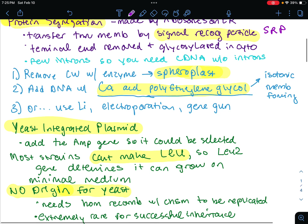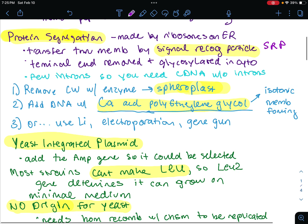First we're going to have to introduce DNA to yeast. The transfer through the membrane is by signal recognition particle, the SRP. Then the terminal end is removed and glycosylated in the cytoplasm. That's, again, protein segregation and secretion.